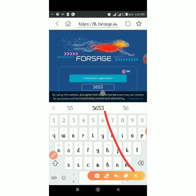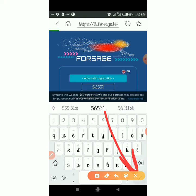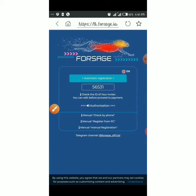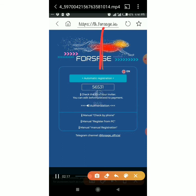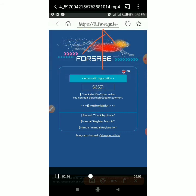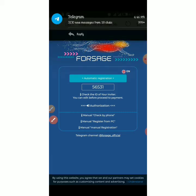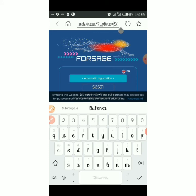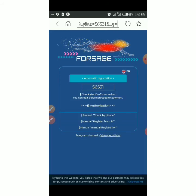Enter the sponsor ID manually, then click 'Enter'. After clicking enter, go to the URL bar and click on it — you will find the ID written there. This is just to confirm that the ID is correct. Once you can see it in the URL, click 'Automatic Registration'.